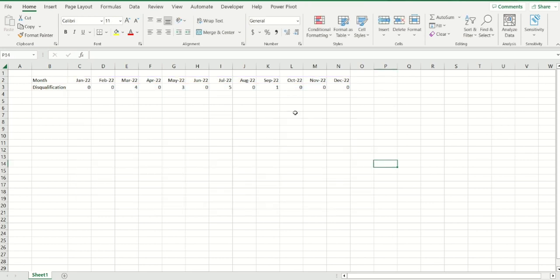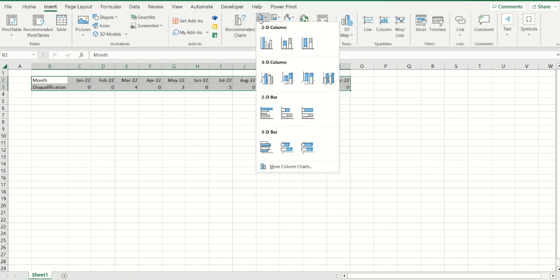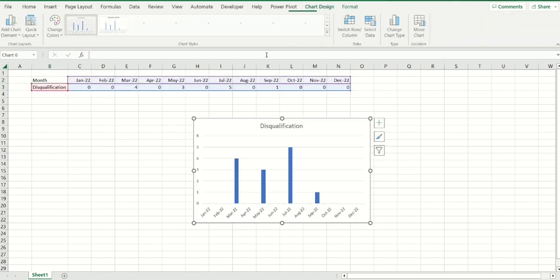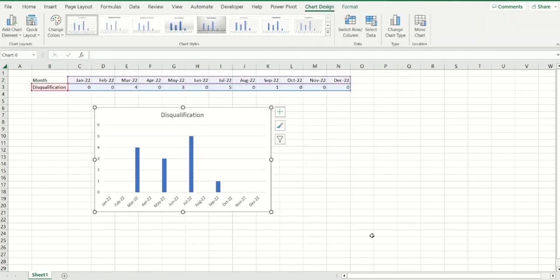Let me just delete this and let's get started. Select the data, go to insert and let's just insert some basic column chart like so.